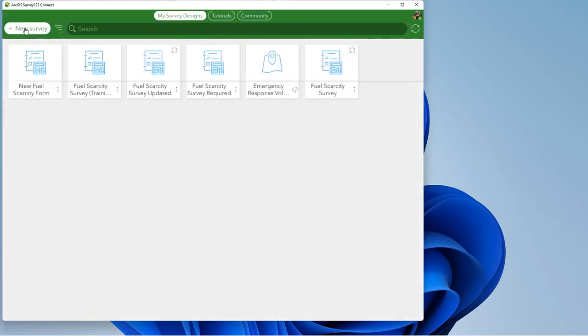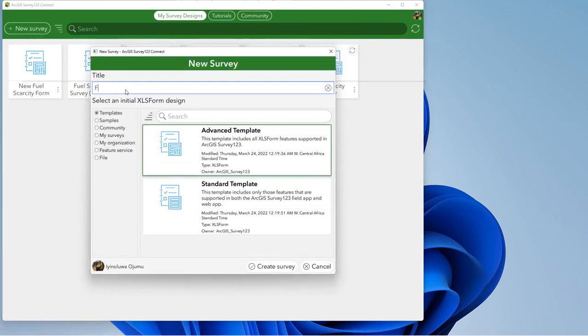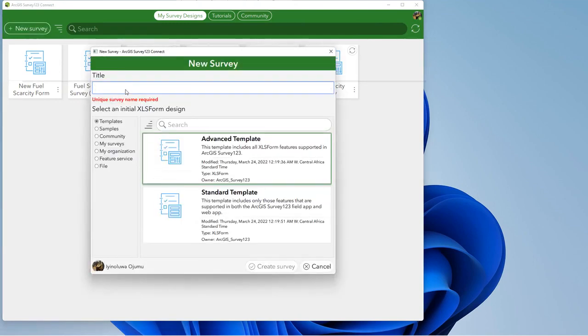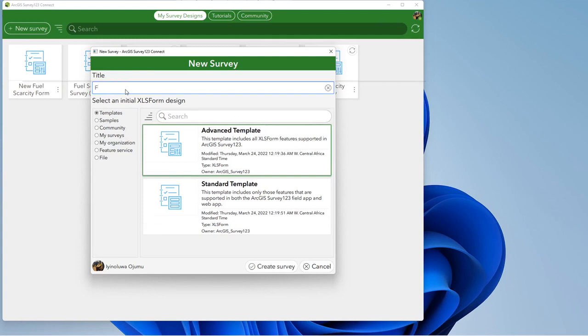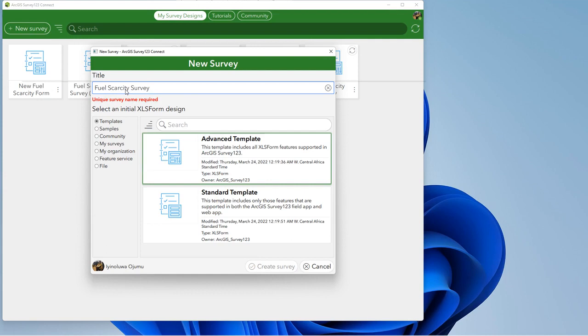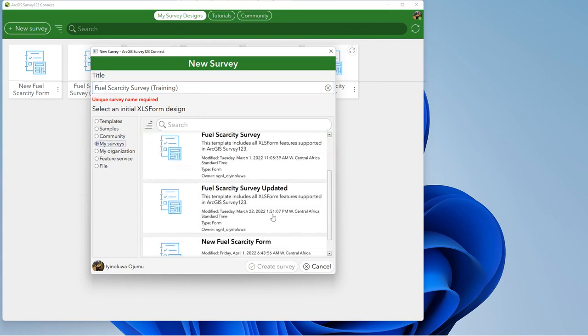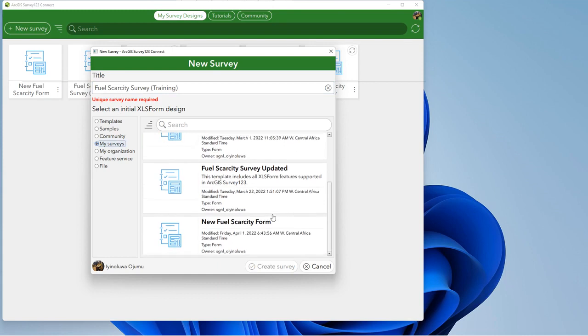So go to your New Survey, change the title to whatever you want it to appear. Let me see, Fuel Scarcity Survey. Let me put into bracket Training. So this is the name I want it to appear and let me select the form I want to reuse. So this is it. Create new survey.